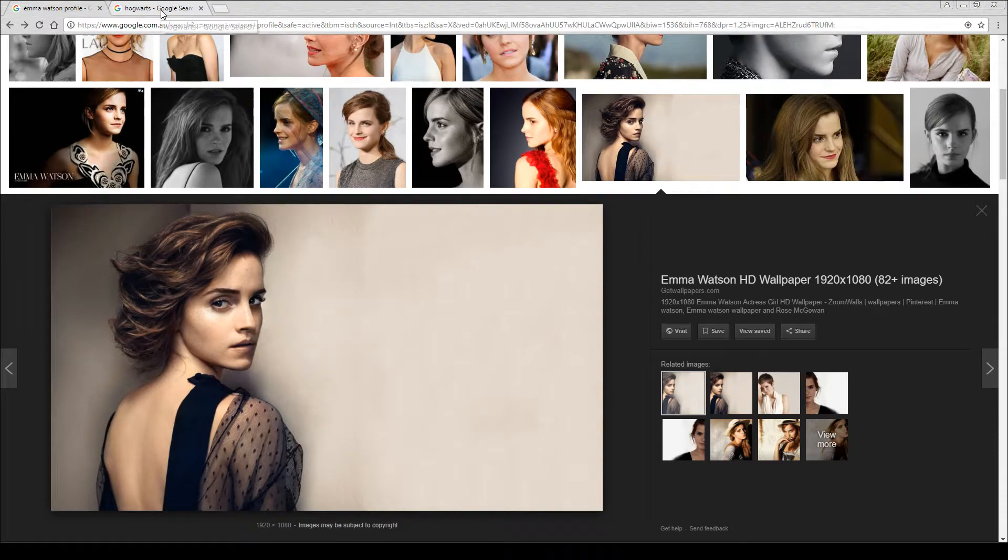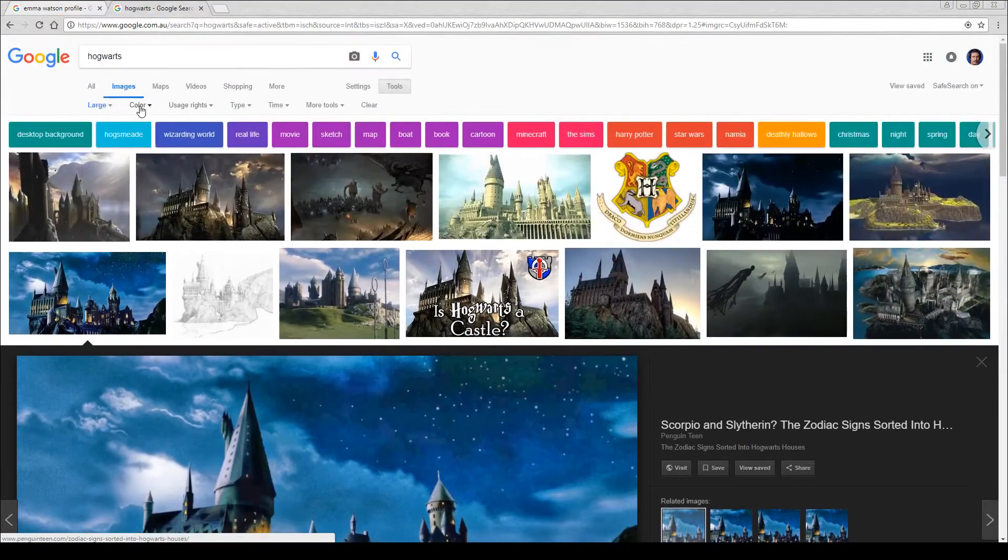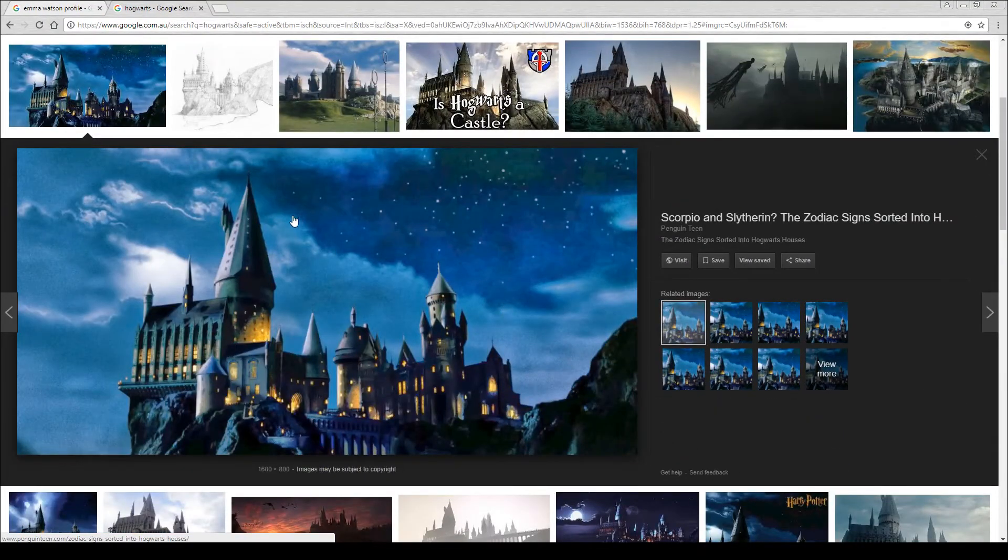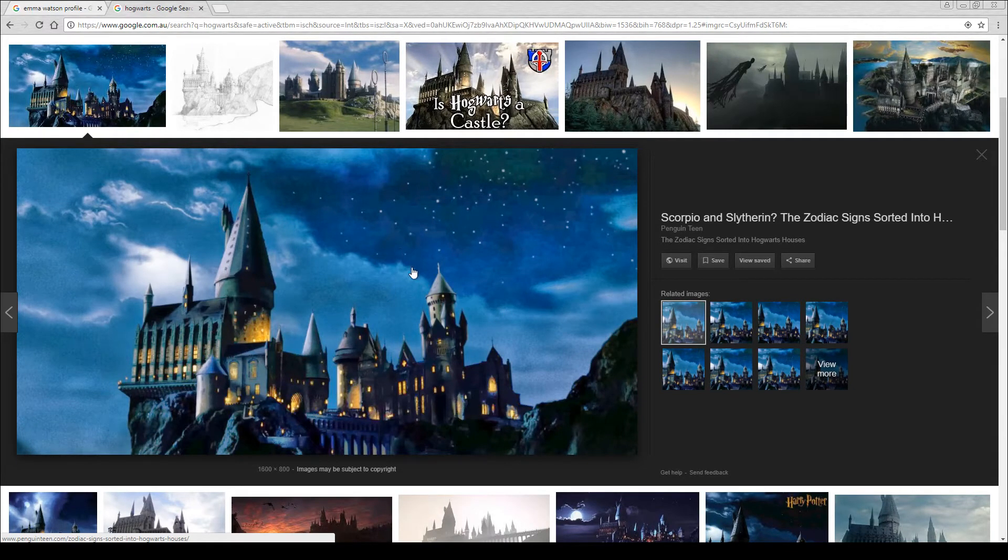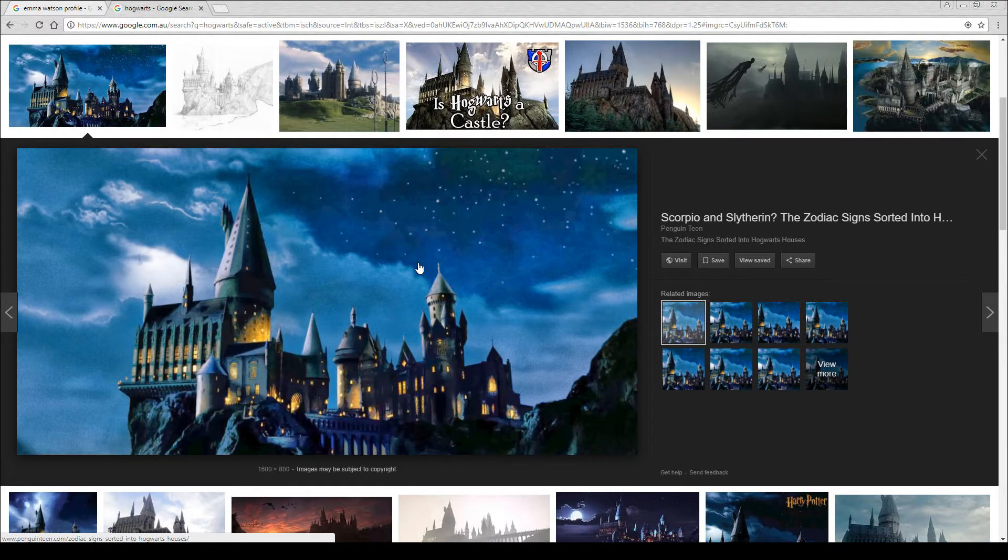Now, the picture of Hogwarts I chose, once again, I have Google set to large. The one I chose of Hogwarts had the buildings and also something happening in the sky. I wanted the clouds and the stars and things like that, so I could put that in the upper portion of the image and create some interest.